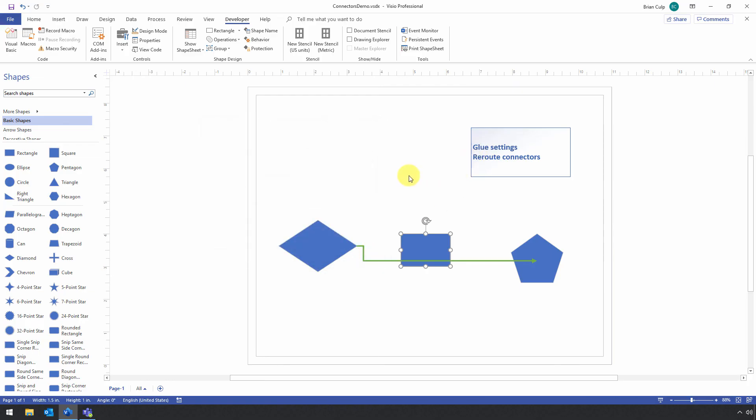This is how you govern the glue settings. This is how you govern, basically, the rerouting behavior of the connectors. And this, again, will just help you make heads and tails about what's happening with your connectors in Visio.